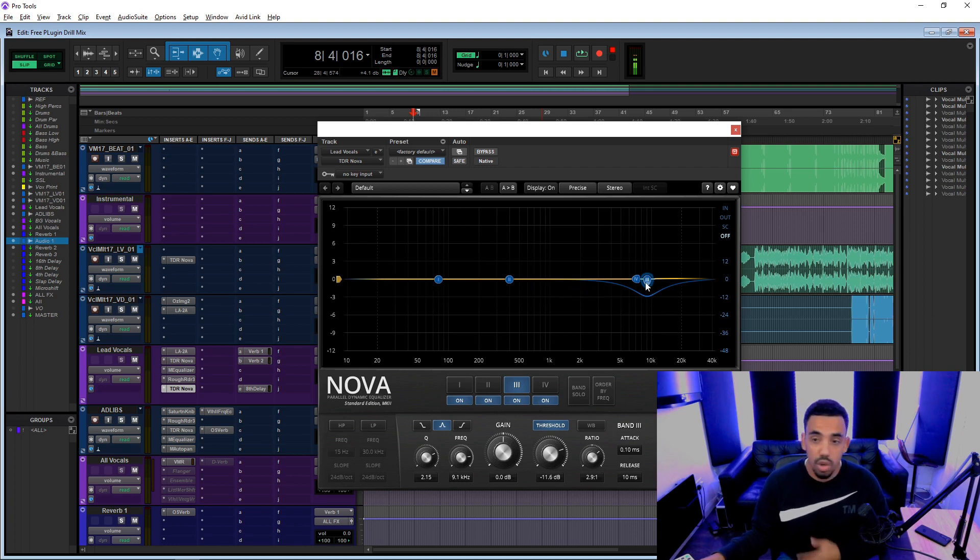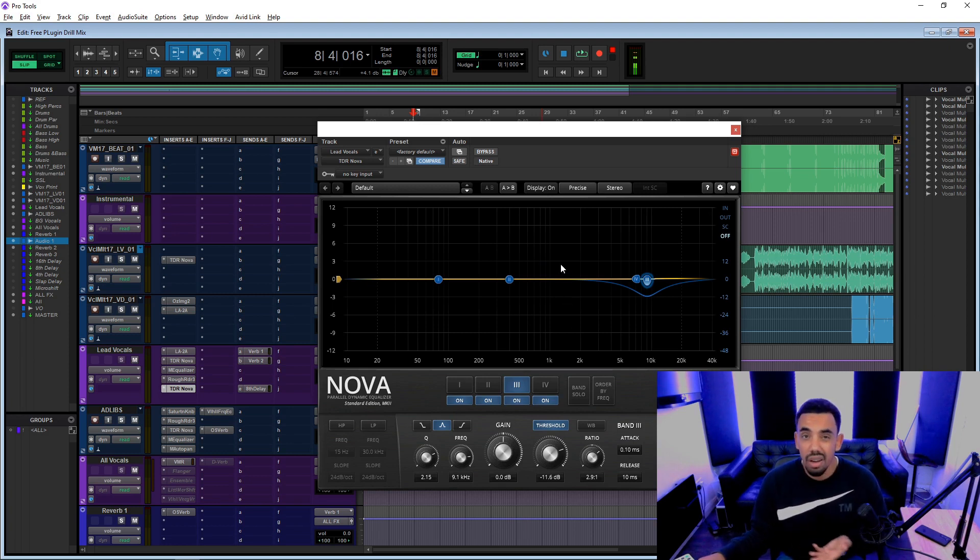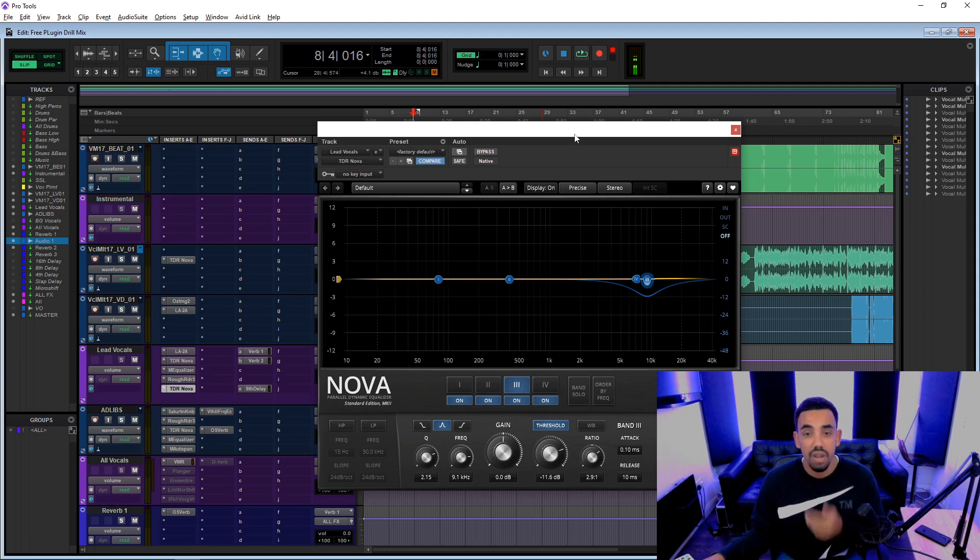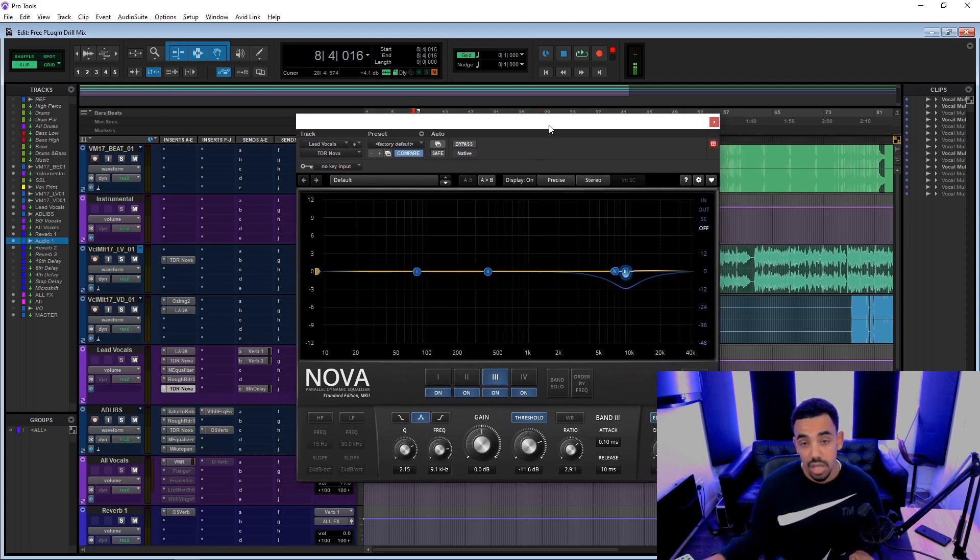And also with Soothe, you've got tons of bands, whereas on this you've only got one, two, three, four bands. Whereas on Soothe, you've got like a million or something like that. But it's fine. You don't need Soothe.